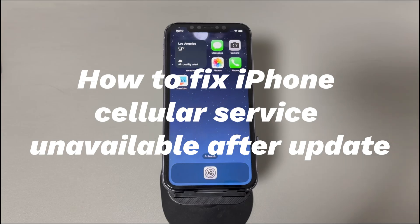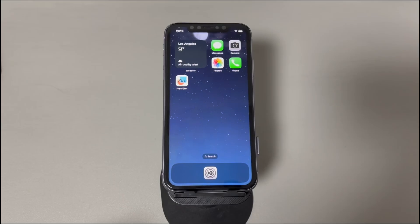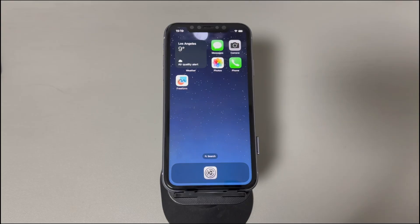Today we'll show you how to fix iPhone's cellular service unavailable after update. If you have issues connecting to cellular data on iPhone after updating to iOS 17, 18, 26, etc. — the mobile signal shows full bars but 4G didn't appear and the network stopped working, all outgoing calls fail and messages can't be sent — this video will explain the cause and show you what you can do right now to get the cellular data working again after the iOS update.